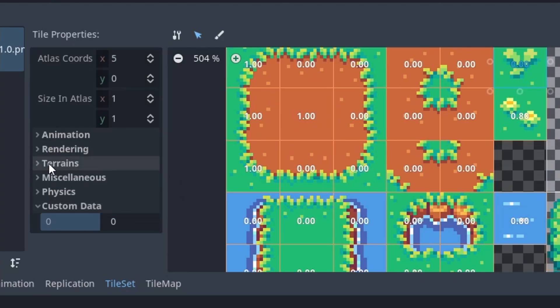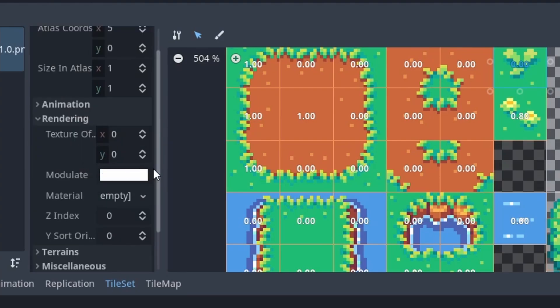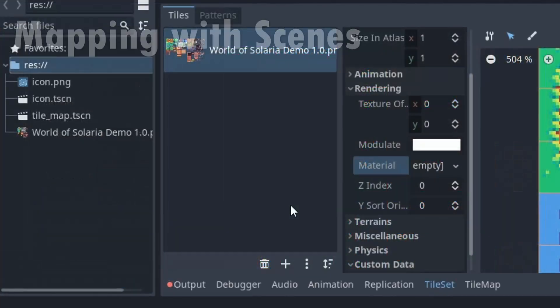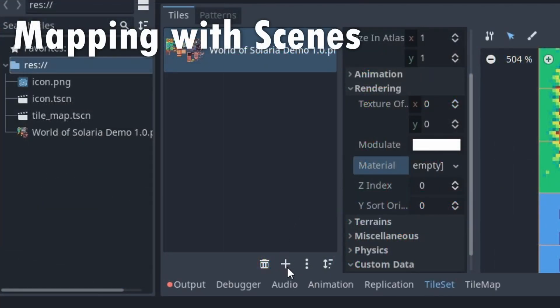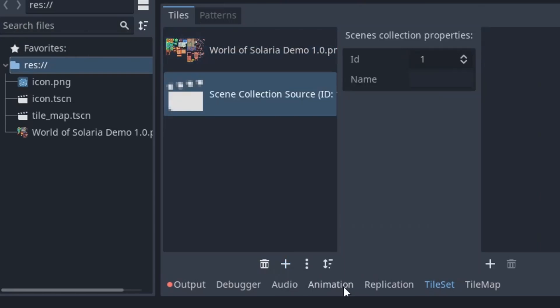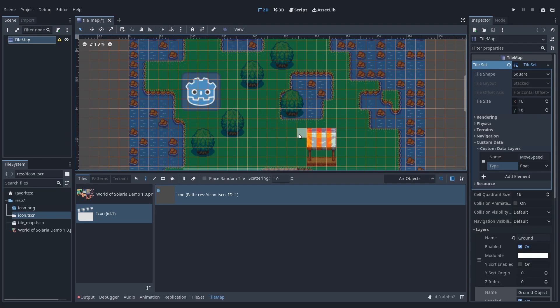In this view, we can also define materials for specific tiles under rendering. This is quite amazing actually, because we can apply fancy shaders to tiles now. We can also define scenes as tiles. Just press the plus in the tile set and select a scenes collection. We can just drag and drop scenes in there and map with them. They even get a nice preview.